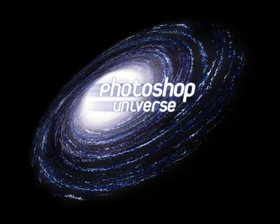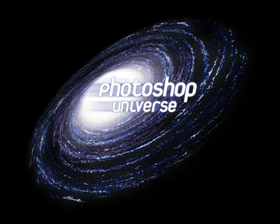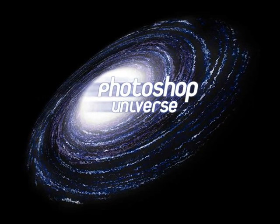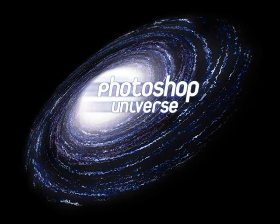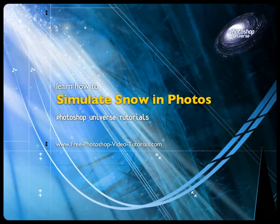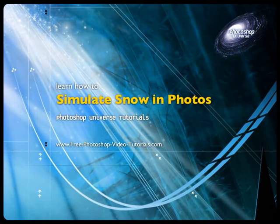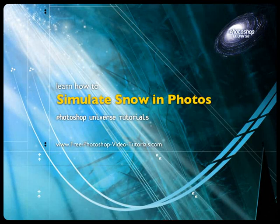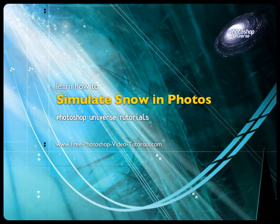This video and hundreds more like it are available on freephotoshopvideotutorials.com. In this video we're going to learn how to make it seem like it's snowing in your photos.